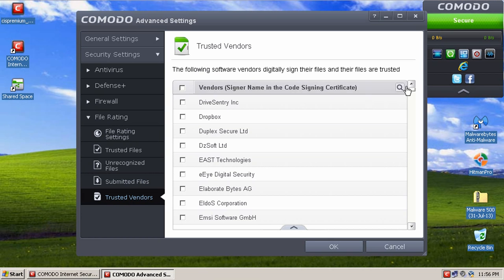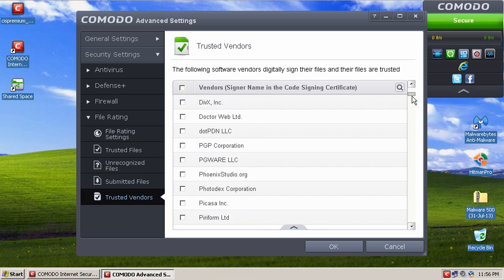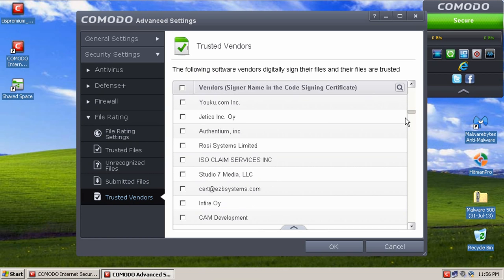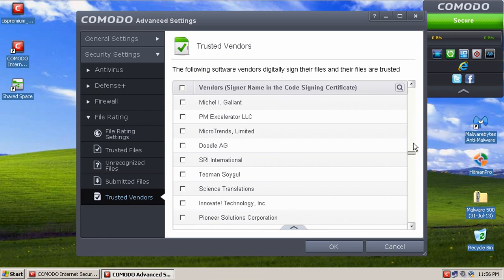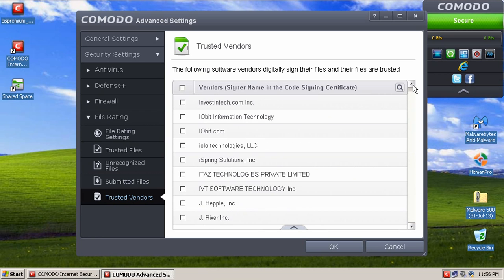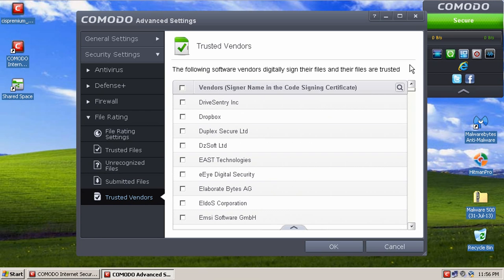And then Comodo also has the trusted vendors list here. And these are all the known good vendors that Comodo can trust and doesn't have to worry about sandboxing at all. So this is very important to Comodo in making it work.